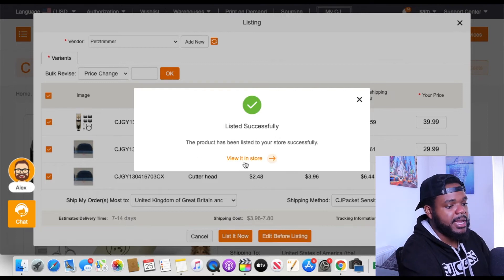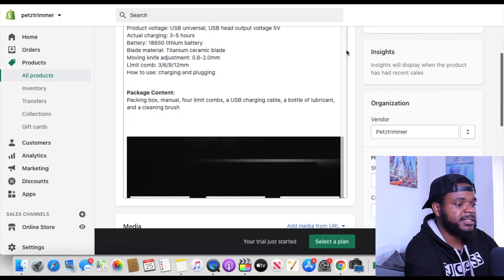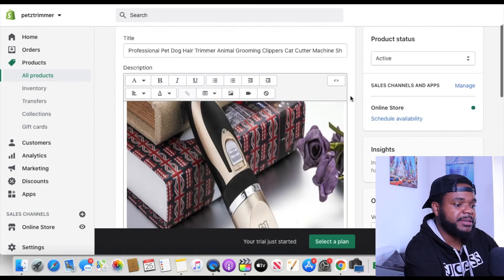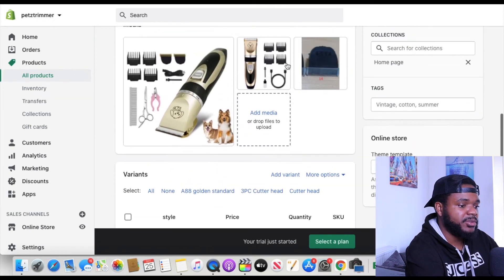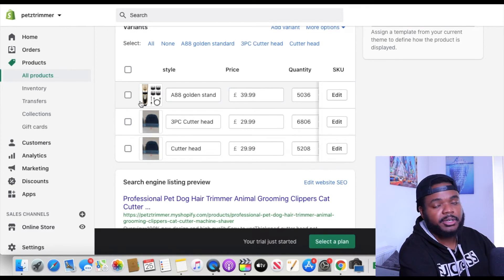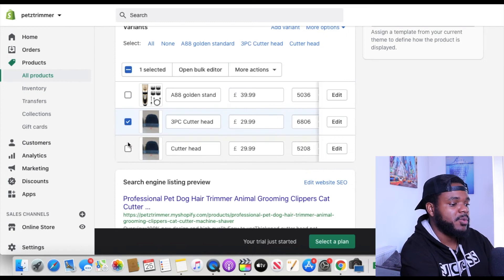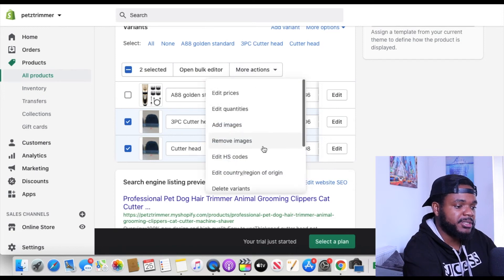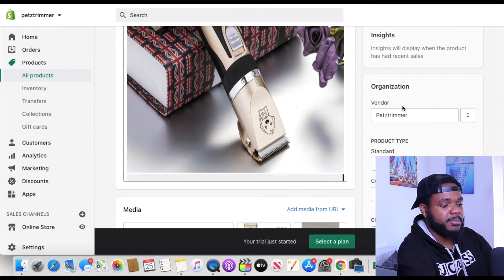Then scroll down and click 'Listed Now.' The product has been listed successfully, and it gives you the option to view it in your store. Clicking that, you can see the product is now in the store — it uploads with all the images, the product title, and all the variants. You can come in and remove any images or variants you don't want by selecting a variant, clicking 'More Options,' and then 'Delete Variants.'